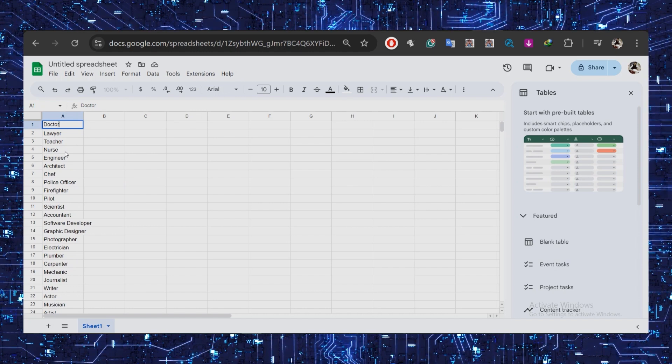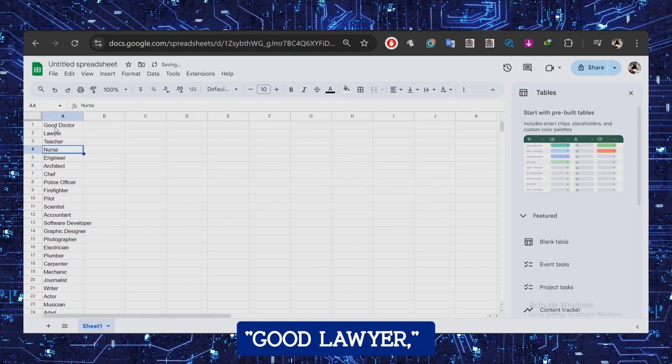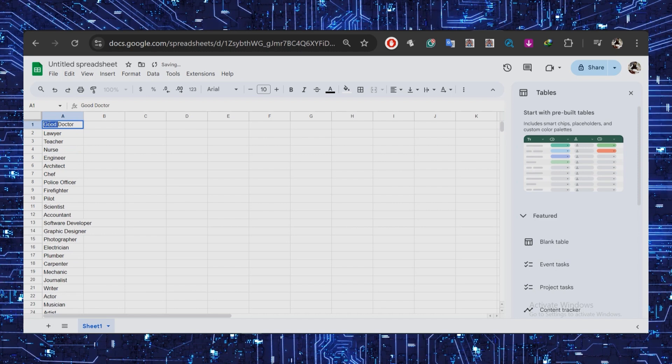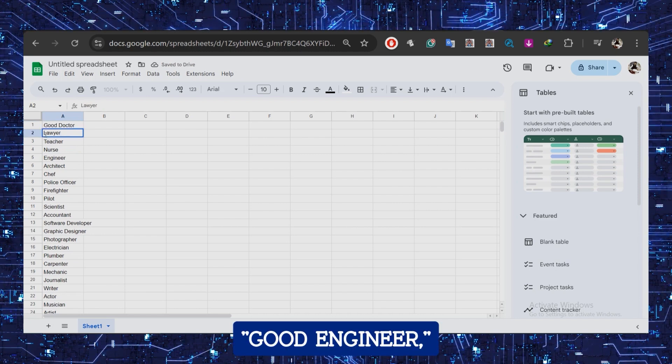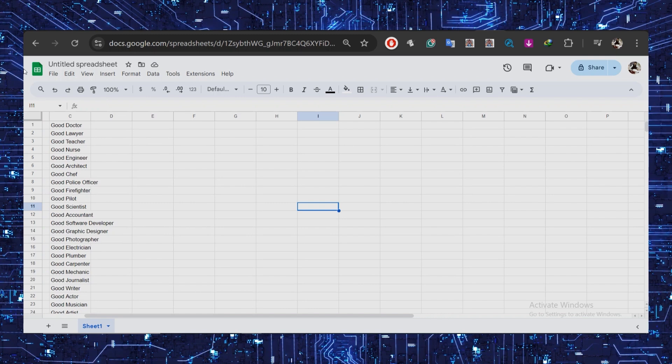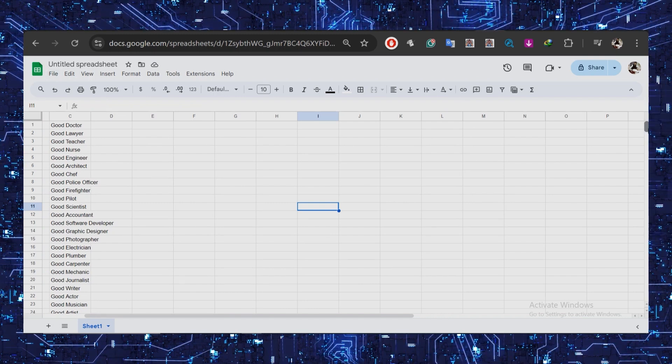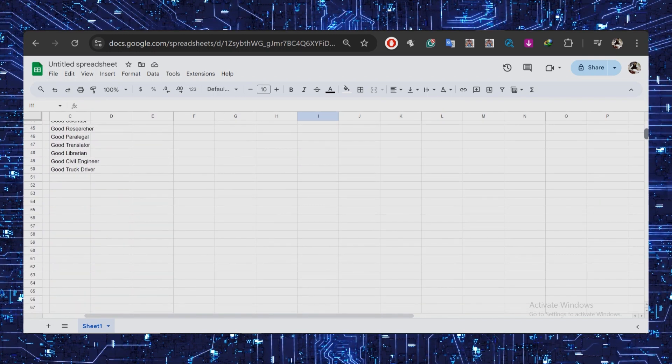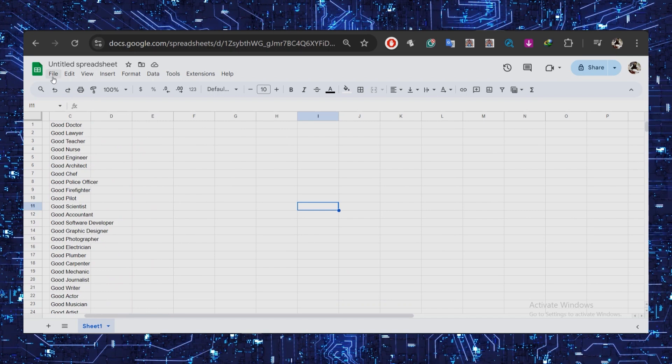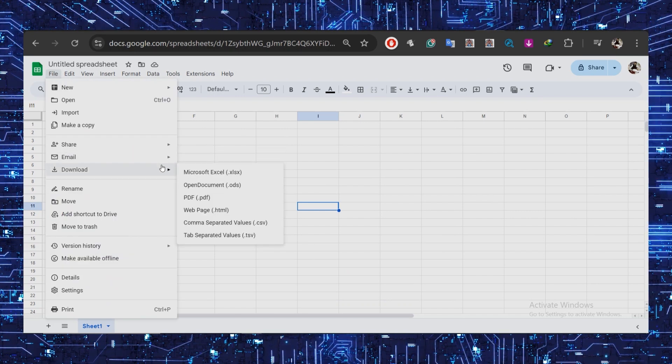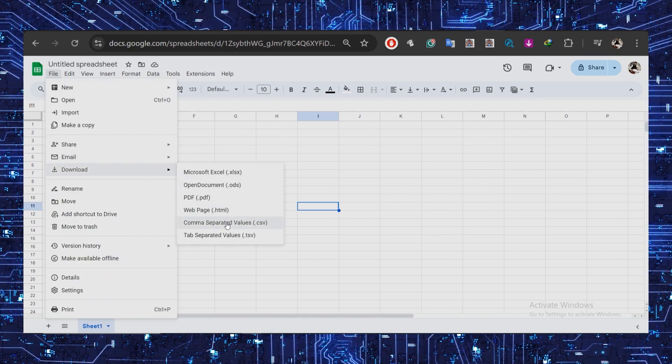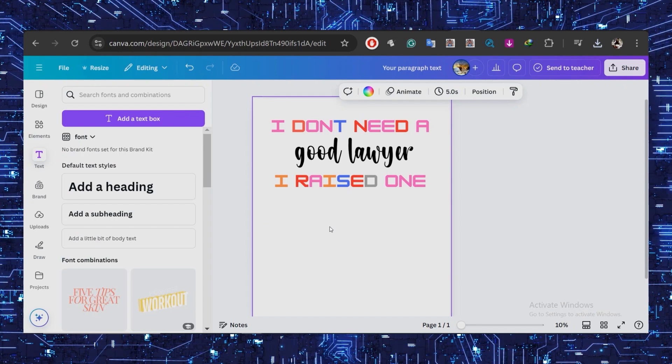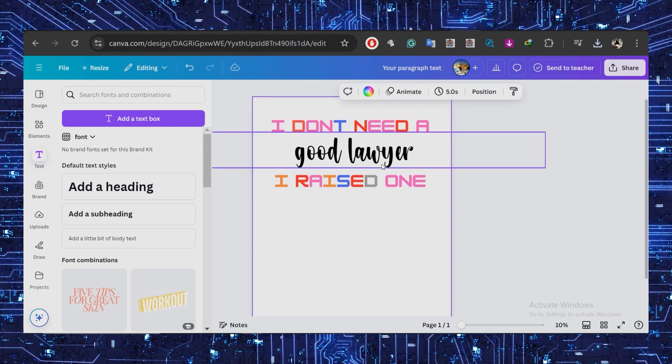Then adjust the words based on your design. For my example, I want it to say 'good lawyer,' 'good doctor,' and 'good engineer,' etc., so I need to add the word 'good' before each of these terms. Once you've prepared your document with the words you want to replace in your design, go to File, then Download, and select CSV file to save it to your computer.